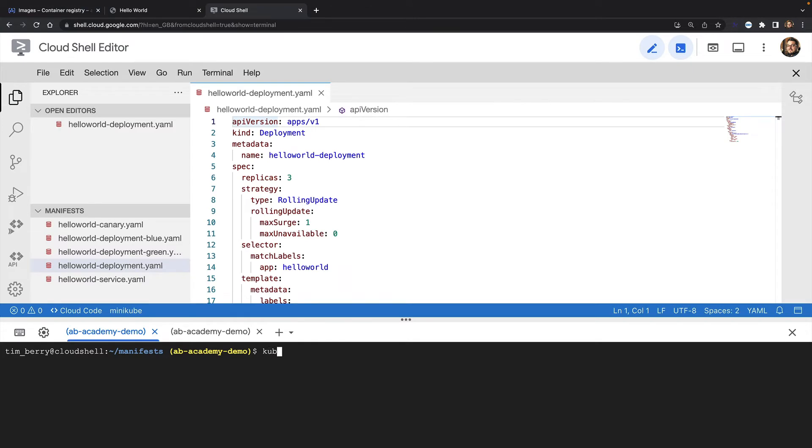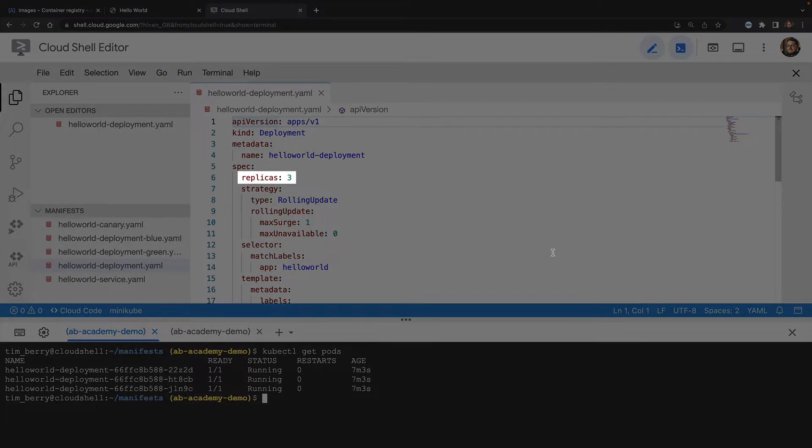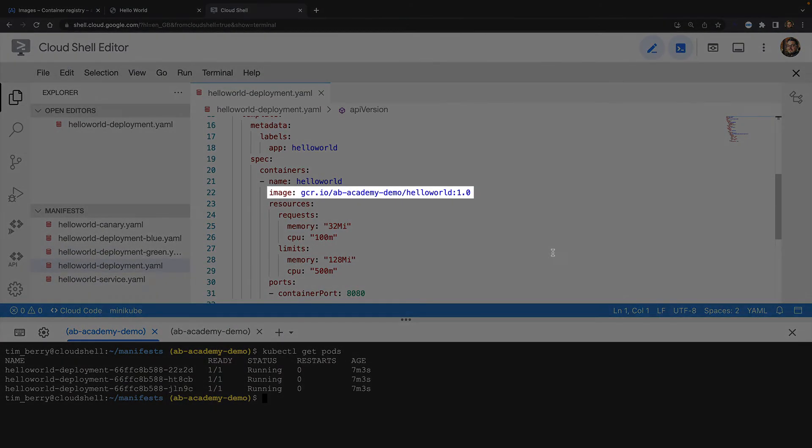Using kubectl, I can see that I've currently got three pods running. I'm using declarative configuration for Kubernetes, which means that I've defined my deployments in YAML. Here's the YAML file for my Hello World deployment, specifying three replicas and running version one of my application.